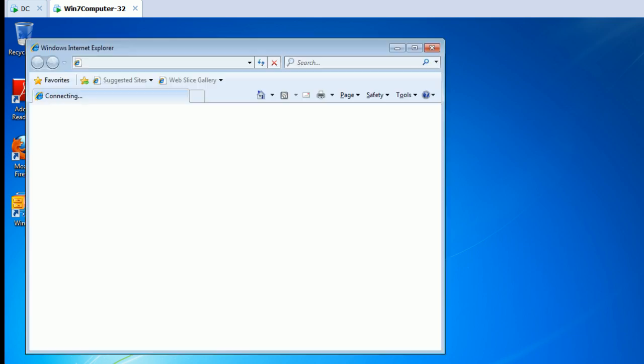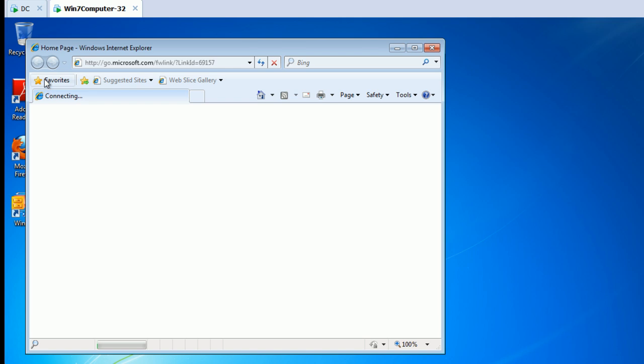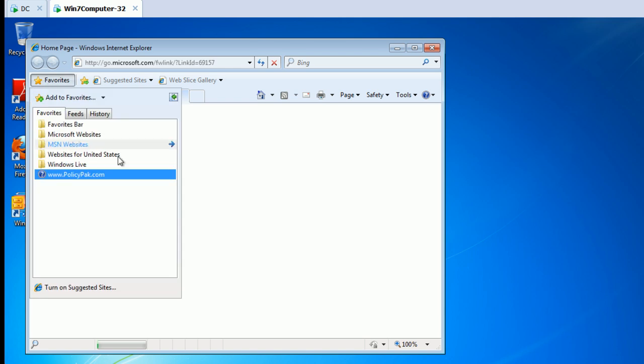Let's go ahead and run Internet Explorer. Go to Favorites, and there you go. We've dropped a new favorite in.